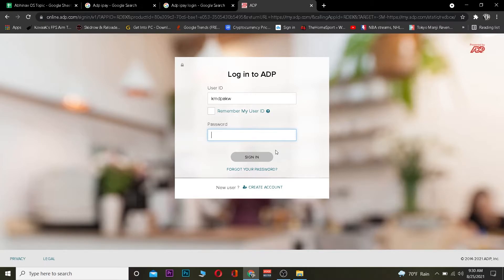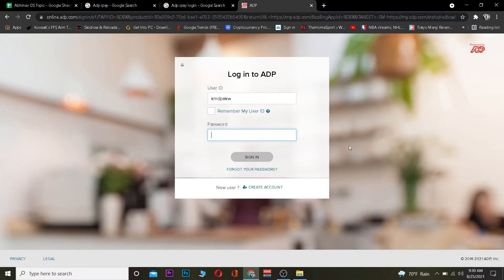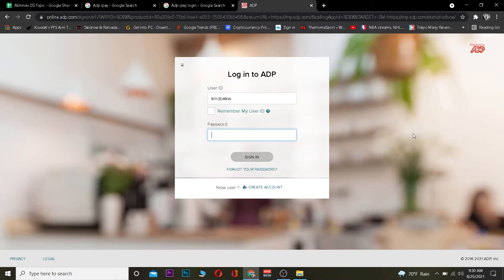And for some reason if you forgot the password of your account you can click on forgot your password to recover your ADP iPay's password. And if you guys want to create a new account you can click on create account to create yourself an ADP account as well. So these are the ways on how you guys can log in into ADP account as well as recover your password and create yourself an account.